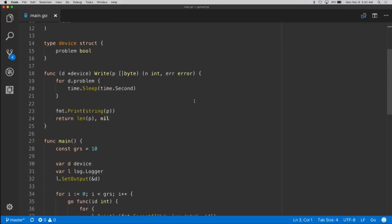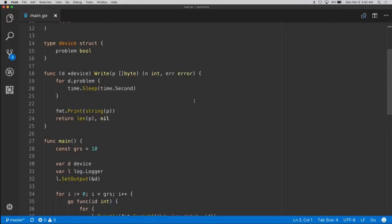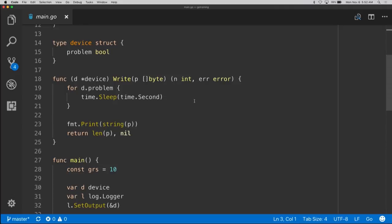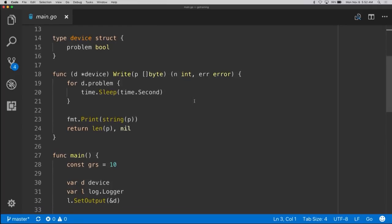In order to simulate this stoppage, we're going to build our own device. There's our type — it's called device. We're going to simulate a problem, and we're implementing the io.Writer interface, so we can have some fun with this. Basically, if we have a problem, we're going to loop here for a second and put everything on hold — simulating a potential disk issue. If there's no problem, we just write to standard out.